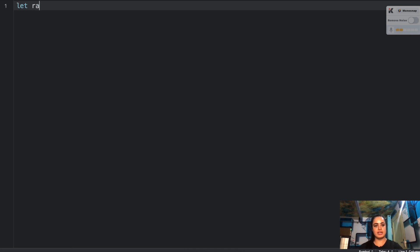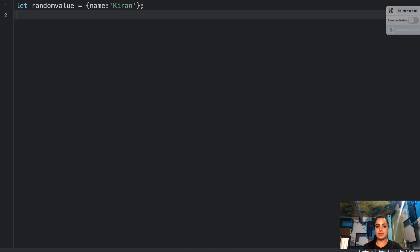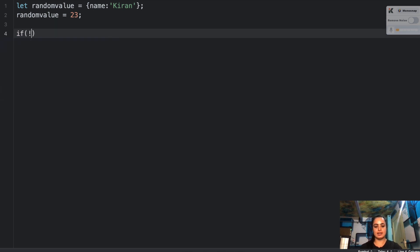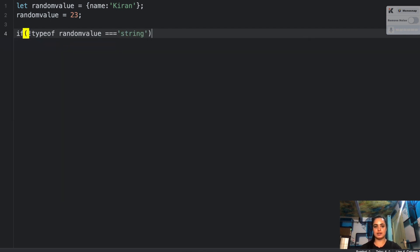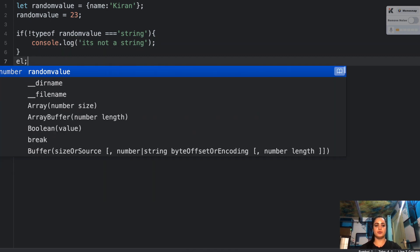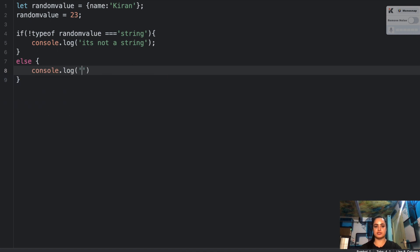So the first question: we have this `randomValue` variable and it's an object with one property called `name` with the value 'kiran'. Then I go ahead and change this, and now I'm checking if the `typeof randomValue` is not a string, then print 'it's not a string', and otherwise console log 'it's a string'.